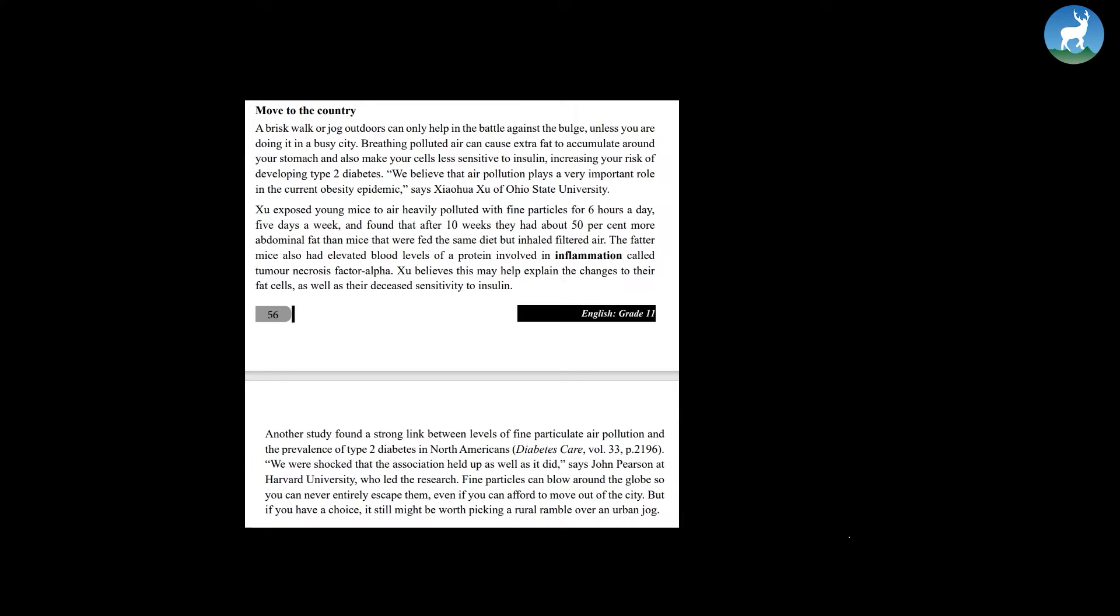We believe that air pollution plays a very important role in the current obesity epidemic, says Xiaohua Shu of Ohio State University. Shu exposed young mice to air heavily polluted with fine particles for 6 hours a day, 5 days a week and found that after 10 weeks they had about 50% more abdominal fat than mice that preferred the same diet but inhaled filtered air.